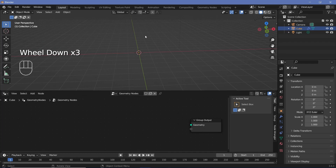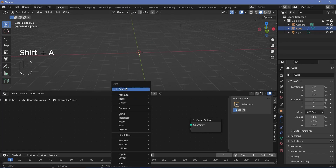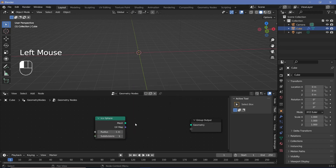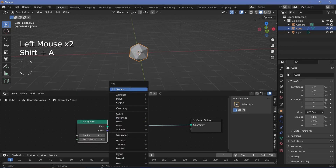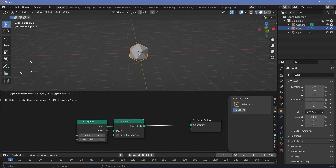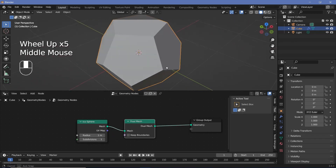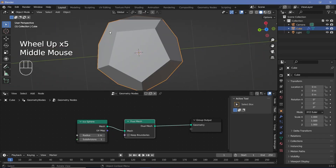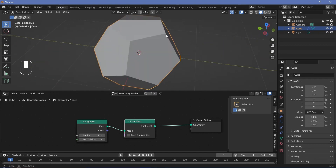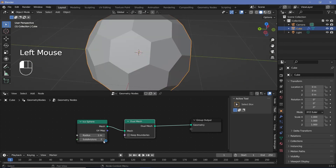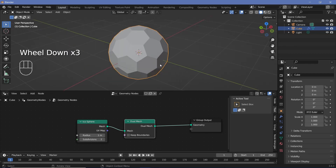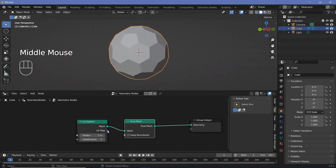For the base of the effect, we need a sphere with hexagonal and pentagonal faces. To create that, we can search for an icosphere, plug that into the group output, and then press Shift+A and search for a dual mesh node. This dual mesh node is going to convert the faces into either pentagons or hexagons, which is exactly what we want. So now, if we start increasing the subdivisions, you can see we get a few faces to be hexagons, a few faces to be pentagons, but with those two shapes, we'll keep getting a round structure.